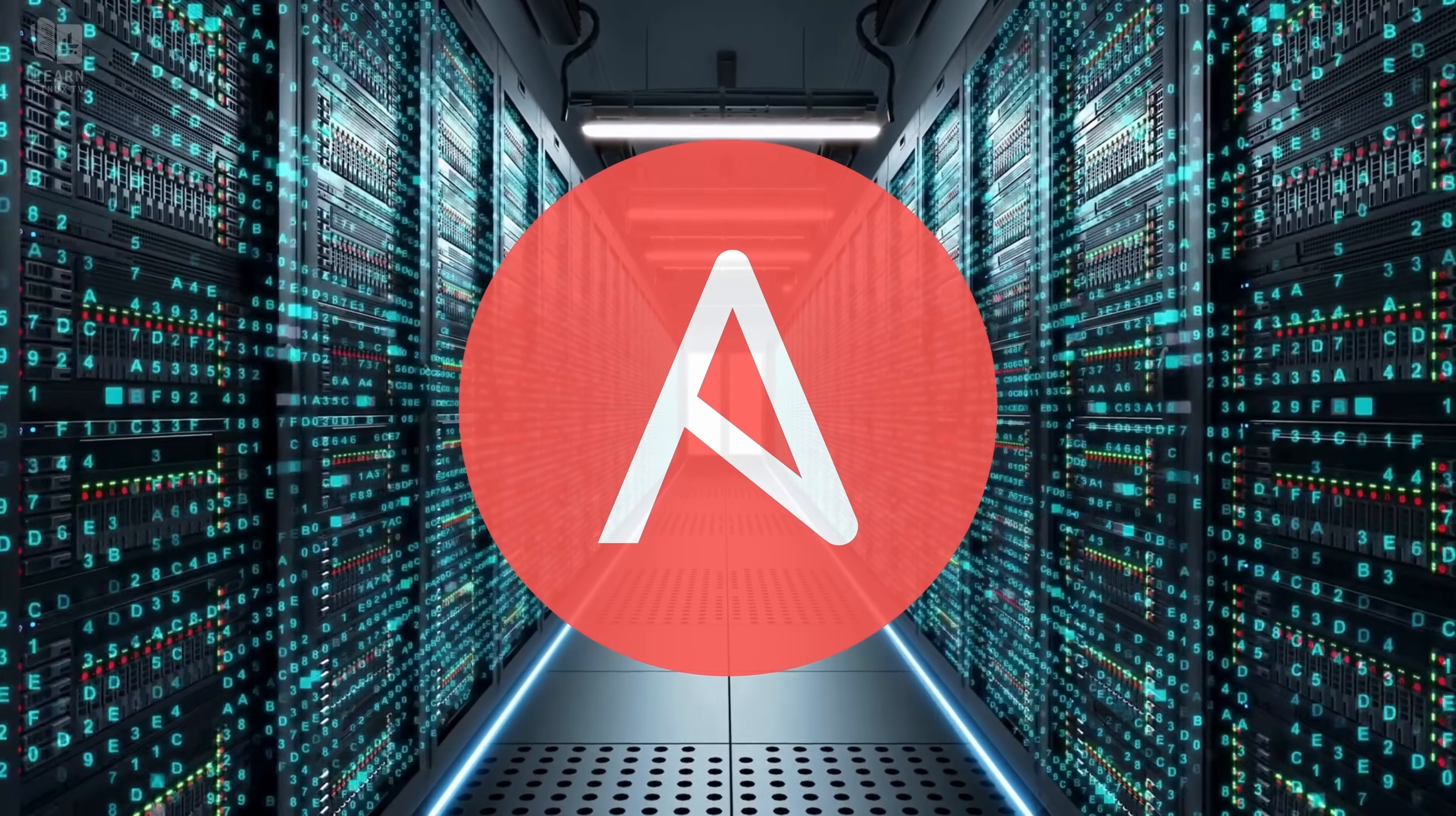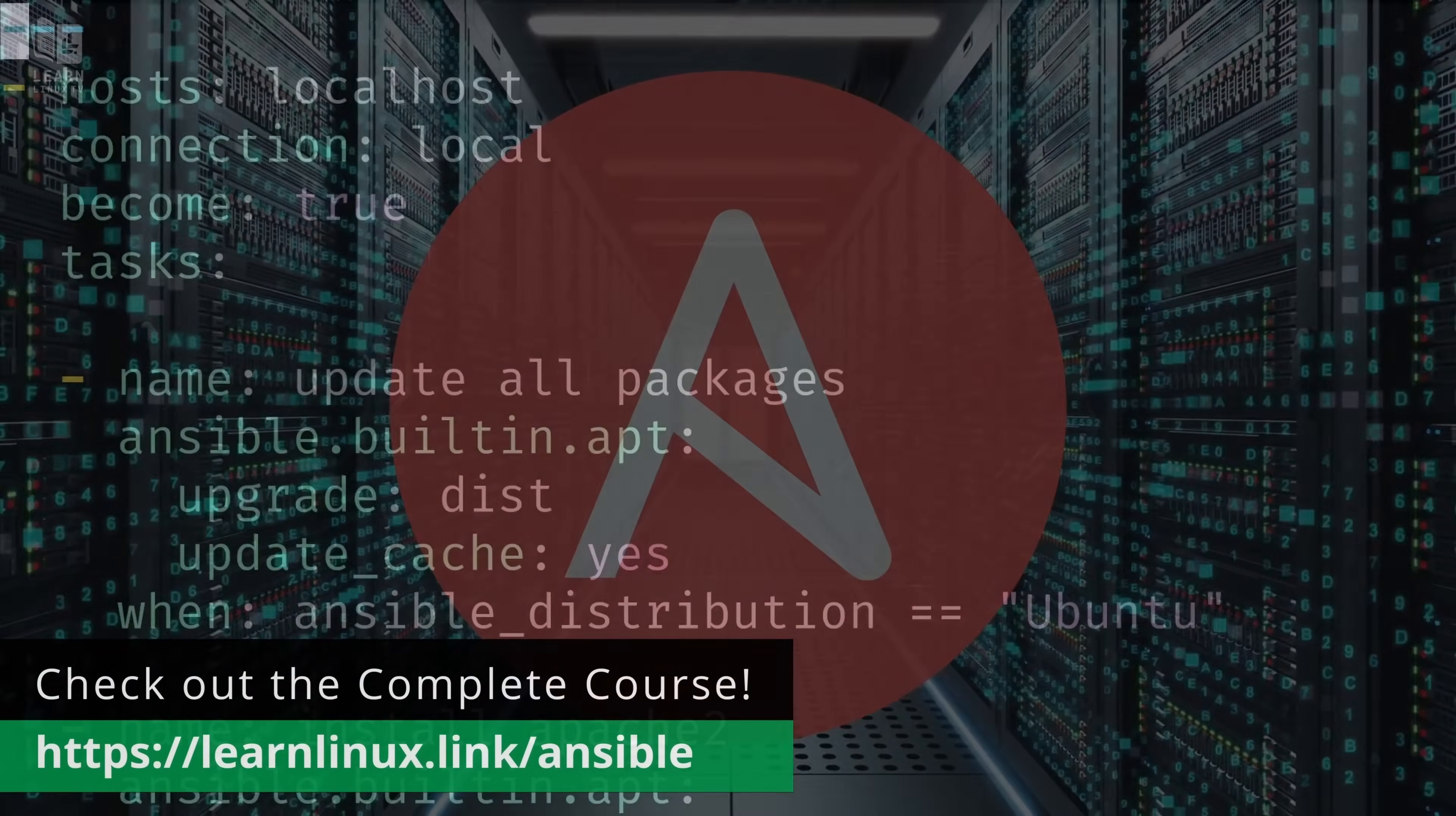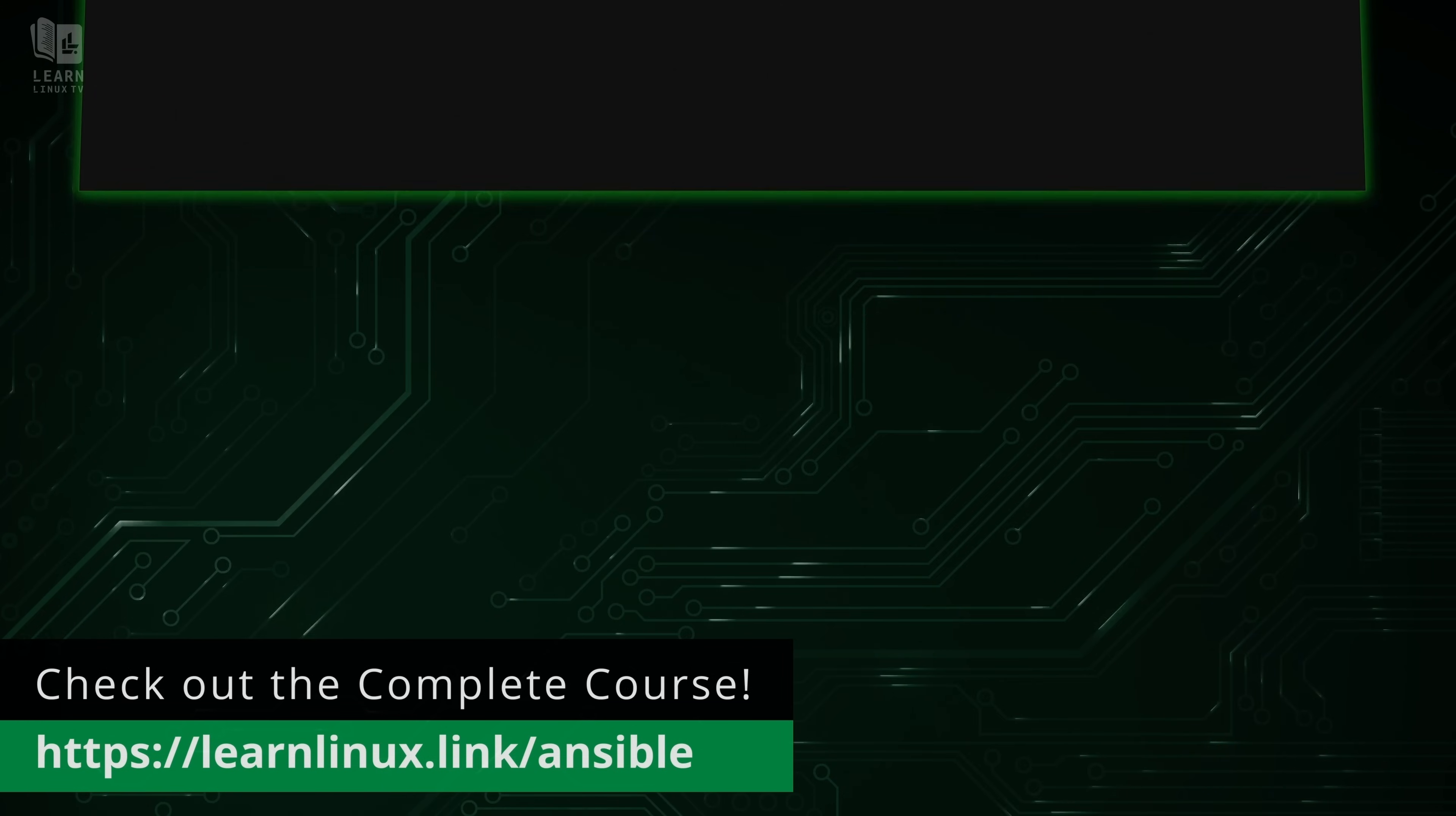Also, I recently released an Ansible course as well, which will teach you everything you need to know to get up and running with Ansible. Ansible is one of if not the most popular configuration and automation platforms in the Linux ecosystem. So it's definitely something that you need to learn.